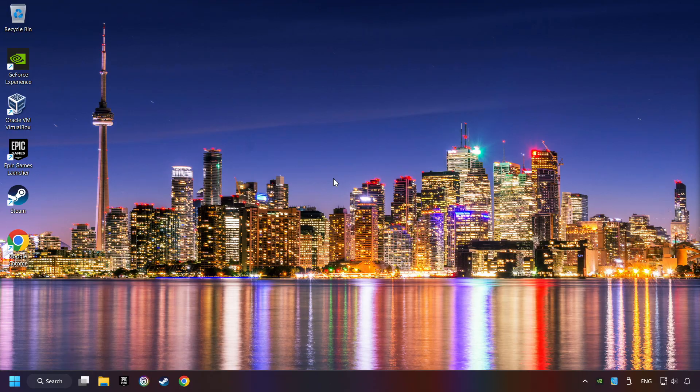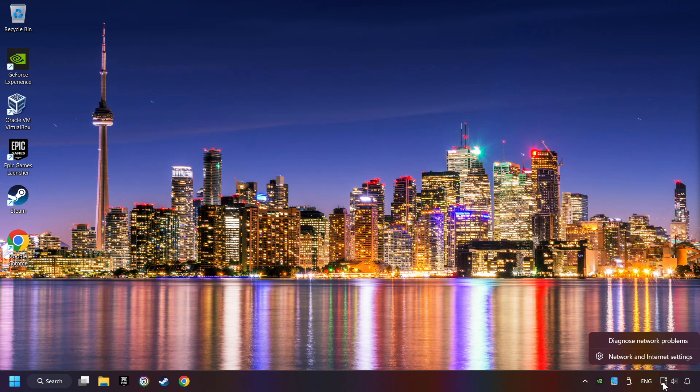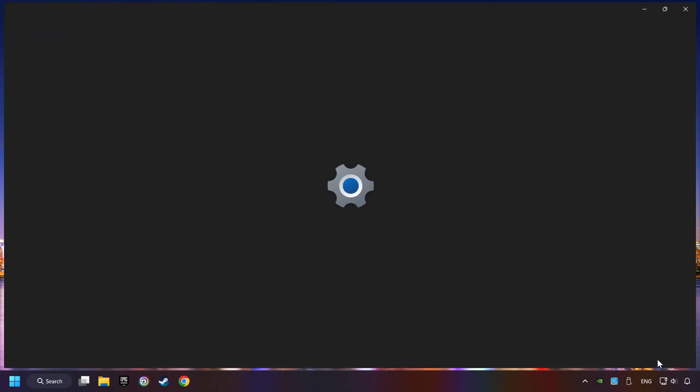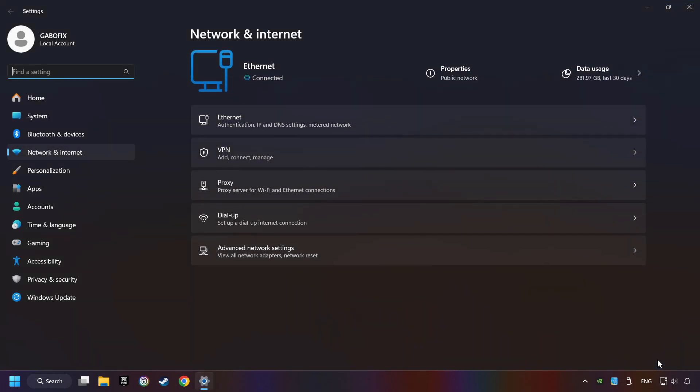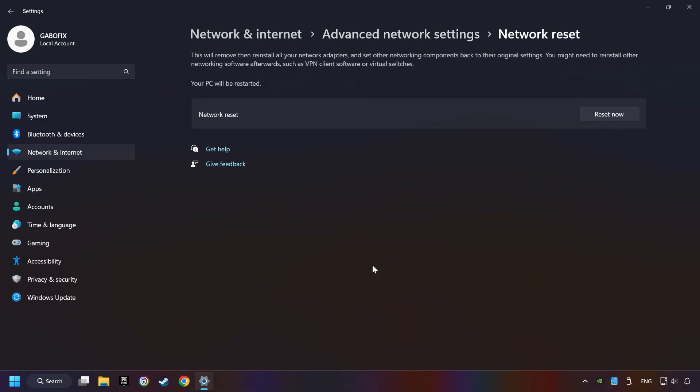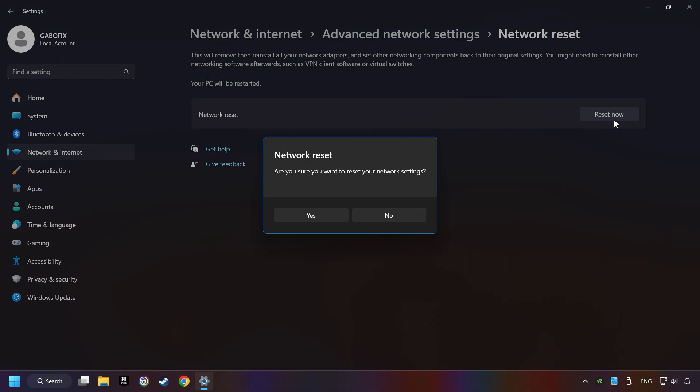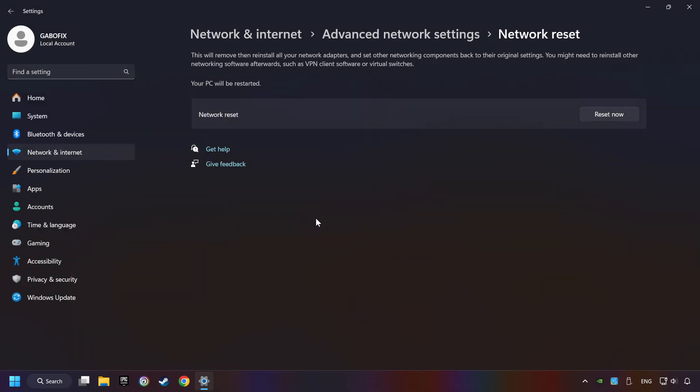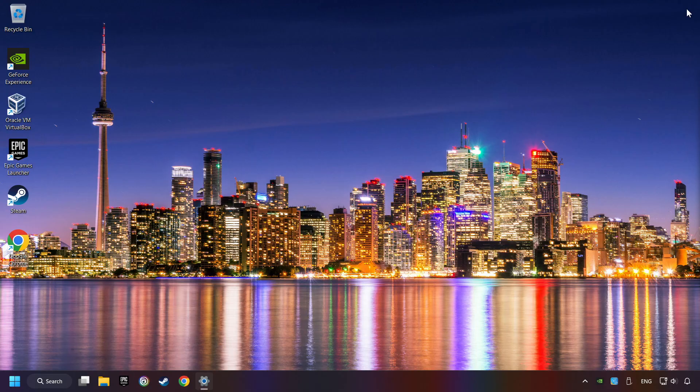If that didn't work, right-click Ethernet and select Network and Internet Settings. Then click Advanced Network Settings. Click Network Reset, then Reset Now. Click Yes. Close and restart your computer.